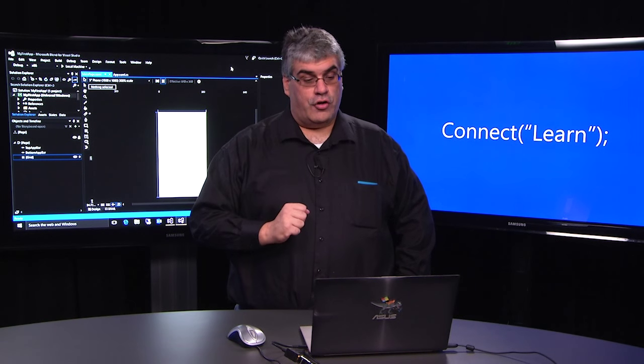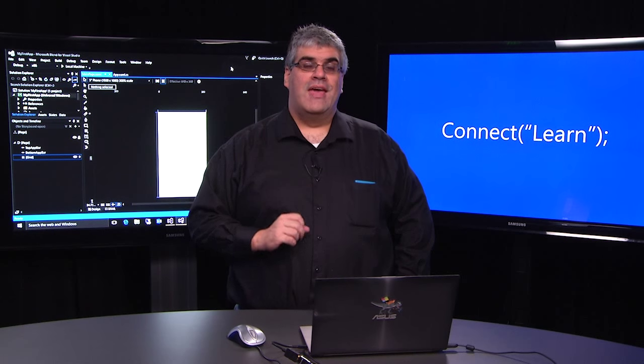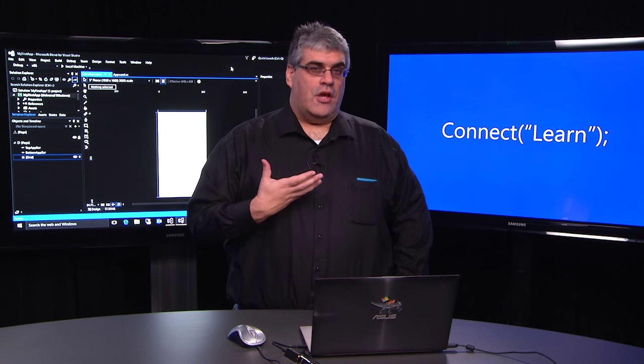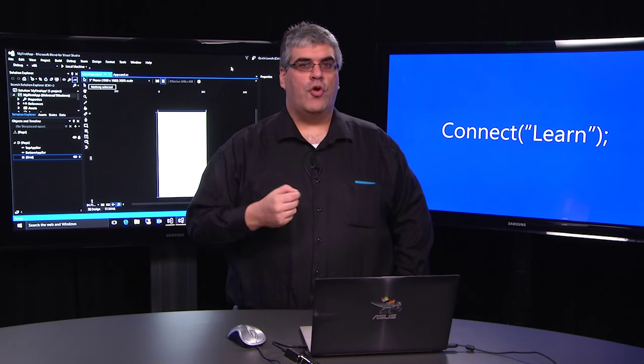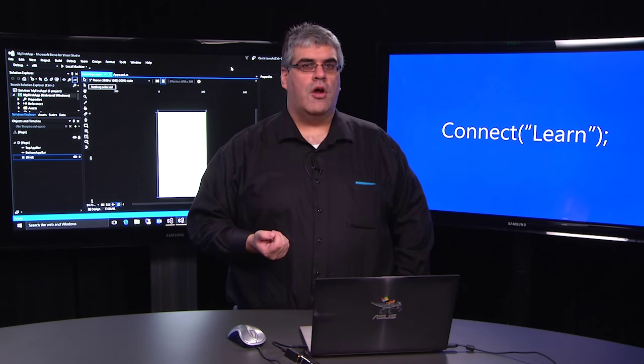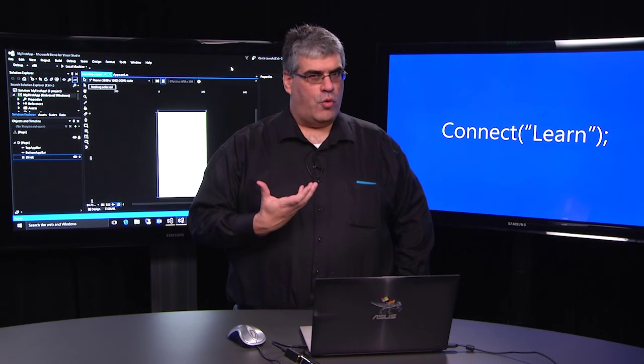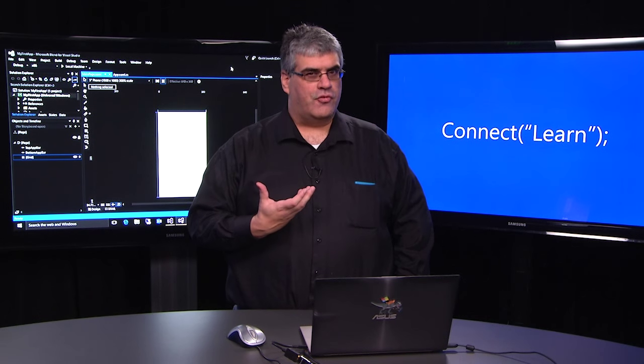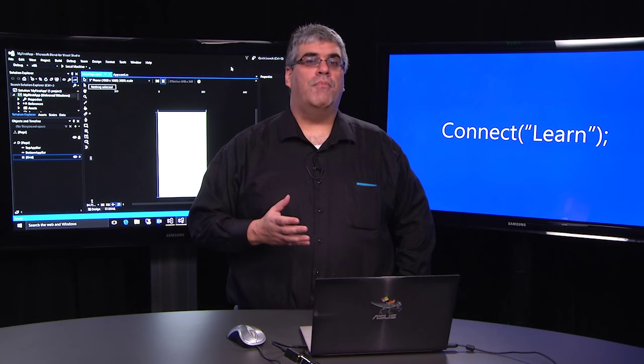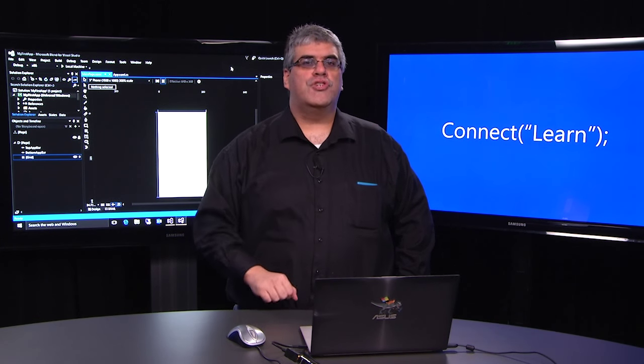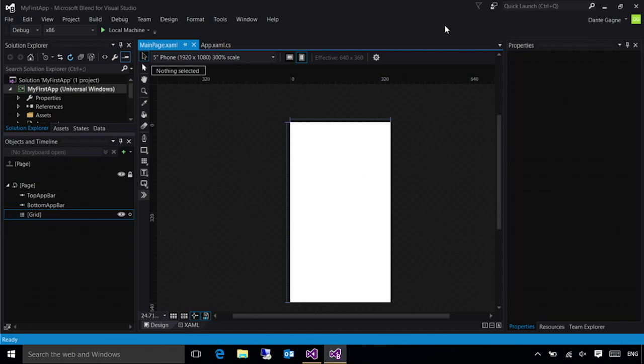For starters, let's go ahead and jump into Blend. Now many of the things that I show you here you could do either in Blend or in Visual Studio, but I'm a Blend guy. That's where most of my experience comes from and I'm a little bit more comfortable here, but you can choose whichever application you like. Now I'm looking at Blend and the first thing you're going to notice is that my design surface looks somewhat like a phone.